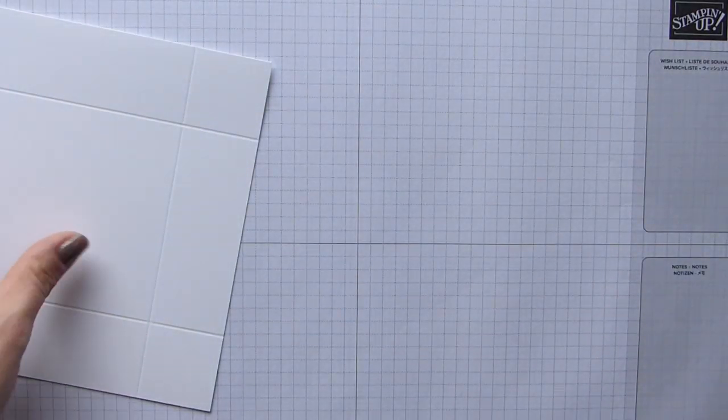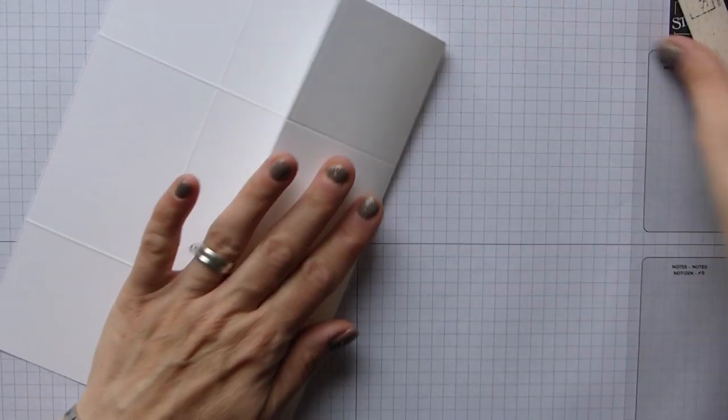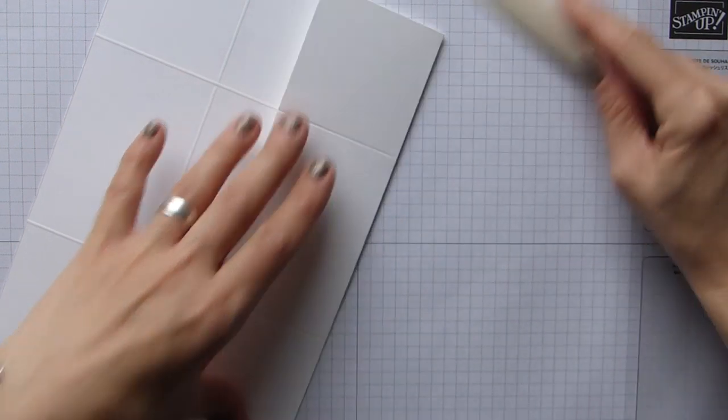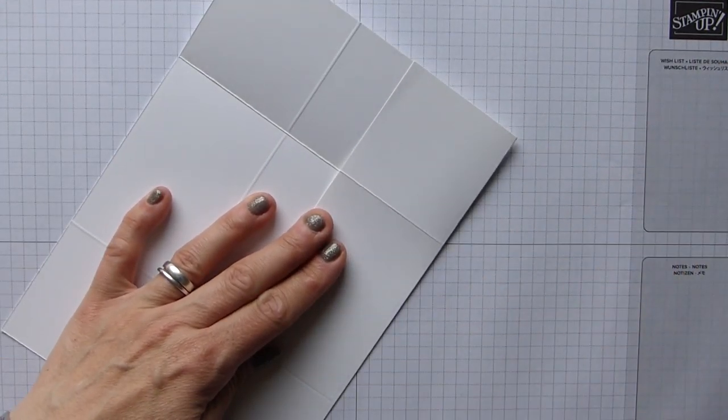I can get this out of the way now, and then I'm going to go back to my base first. As you know, we're just going to fold and burnish all of these score lines. It's quite nice working with whisper white actually, just for a change.